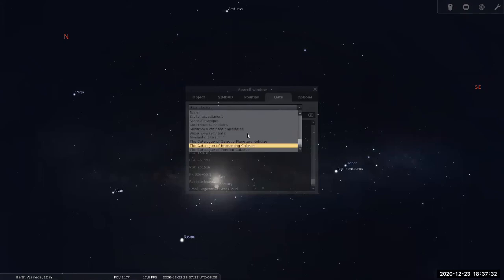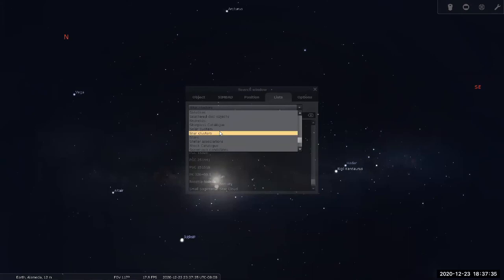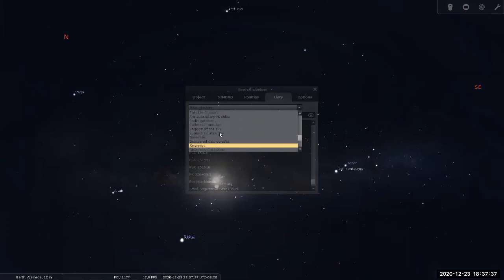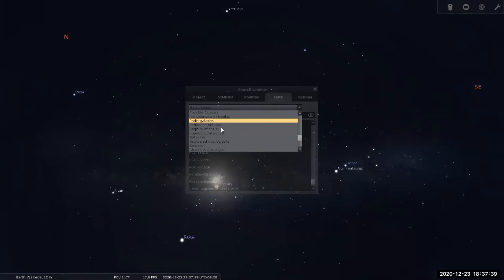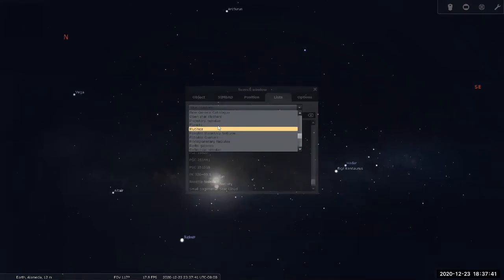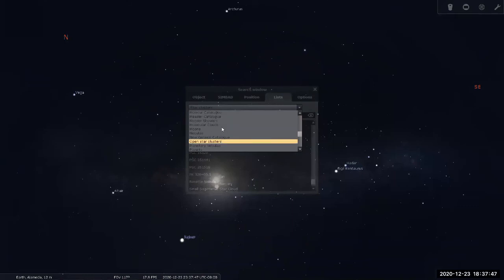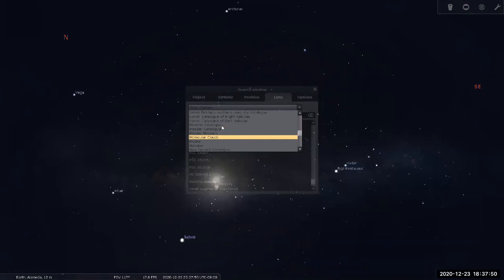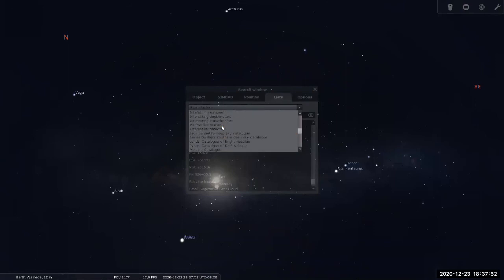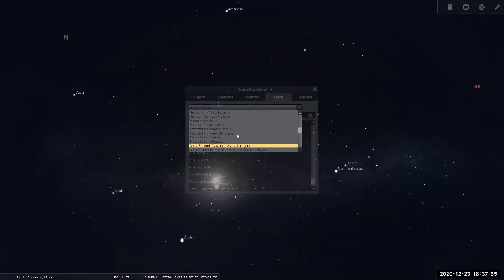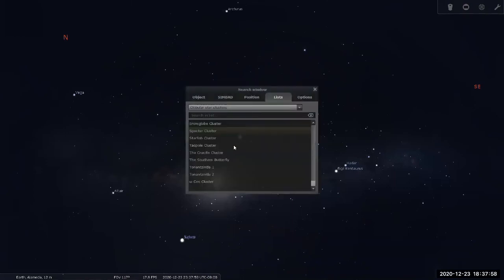So that's what I'm looking for. Open star cluster, I'm pretty sure that's not what I'm looking for. Ah, globular star clusters. There it is.